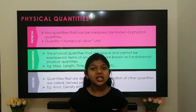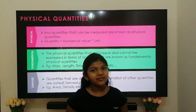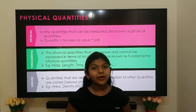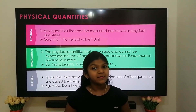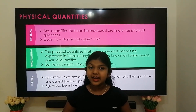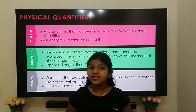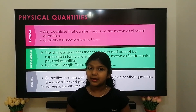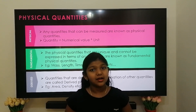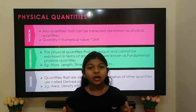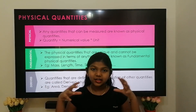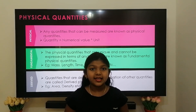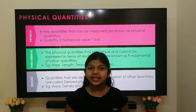Physical quantities are of two types: fundamental physical quantity and derived physical quantity. Physical quantities that are unique and cannot be expressed in terms of anything else are called fundamental physical quantities — for example, length, mass, time, temperature, etc. Physical quantities that are a combination of other quantities are called derived physical quantities — for example, area and volume.